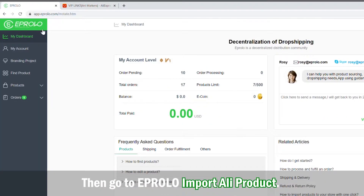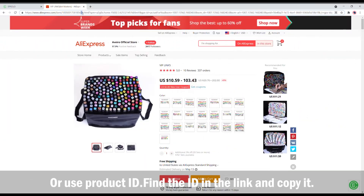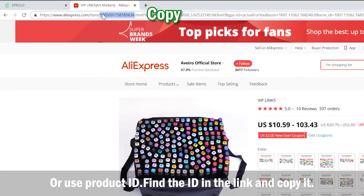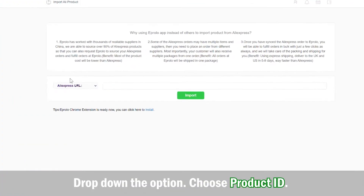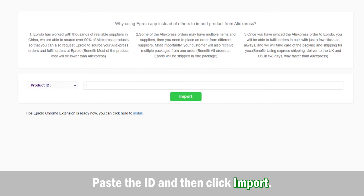Go to eProlo and click 'Import Ali Product'. Paste the link in the blank and click import. Alternatively, use the product ID — find the product ID in the link and copy it, then drop down the option, choose 'Product ID', paste the ID, and click import.